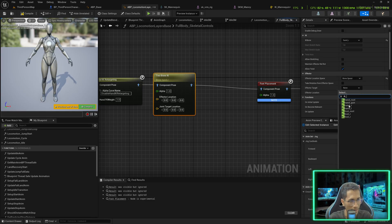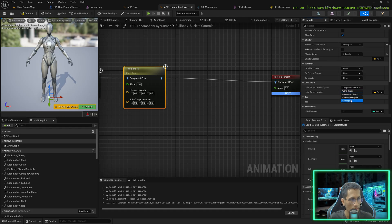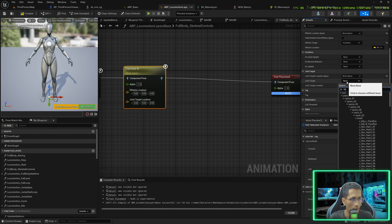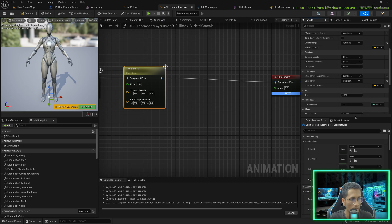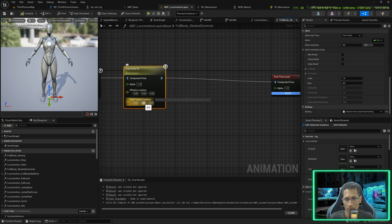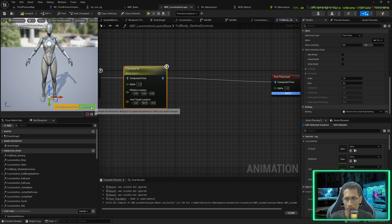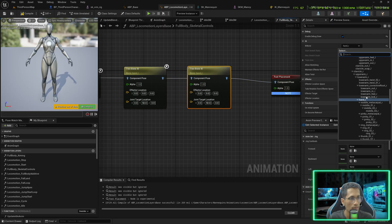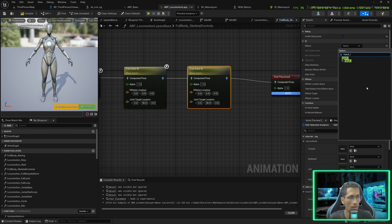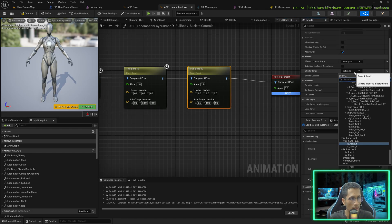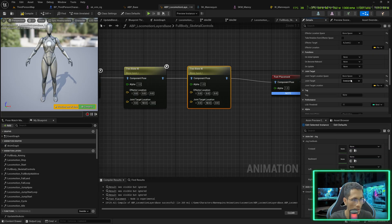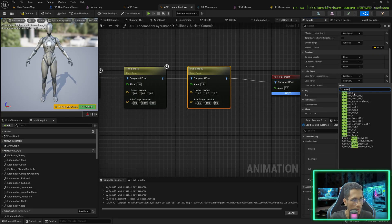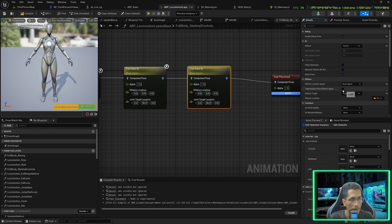Set the joint target to Bone Space and search for 'lowerarm_r'. Compile, then give the joint location Y a value of 50. Duplicate this node and do the same for the left hand — change the bone to 'hand_l', the IK to 'ik_hand_left', the joint to 'lowerarm_l'. For the left hand, take rotation from effector space and set the alpha to one.